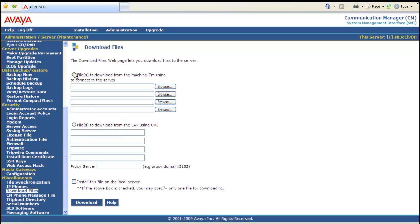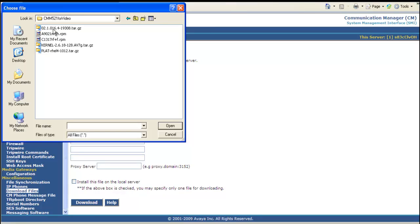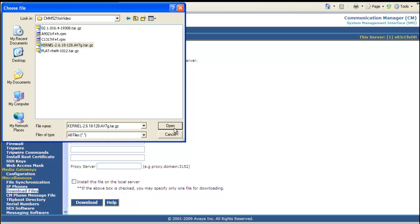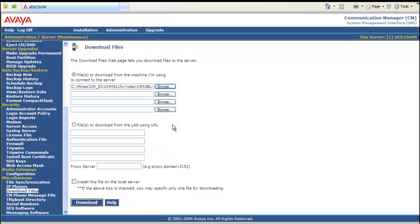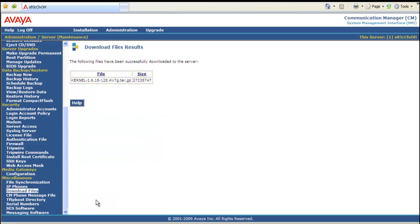Click the radio button. Files to download from the machine I'm using to connect to the server. Browse to the folder where we're keeping the kernel service pack. Highlight the kernel service pack. Click open. It's on the machine. Select download. Successfully downloaded the kernel service pack.